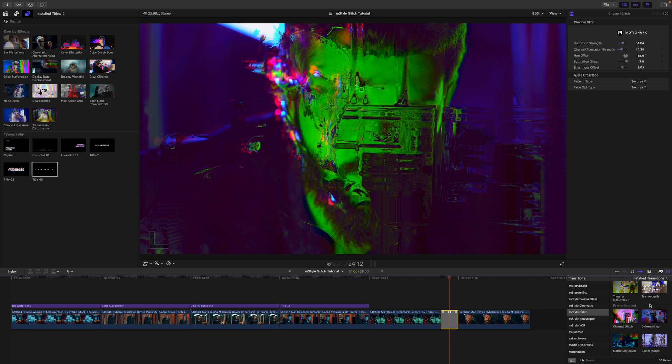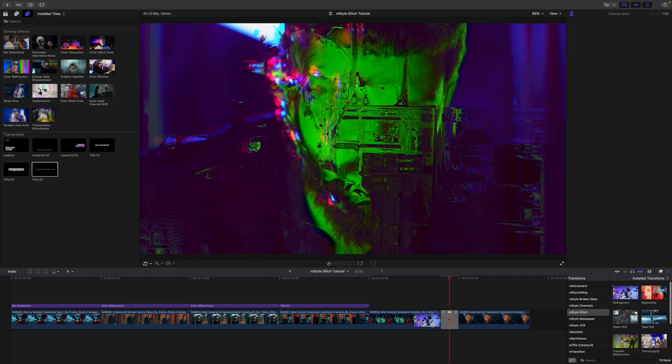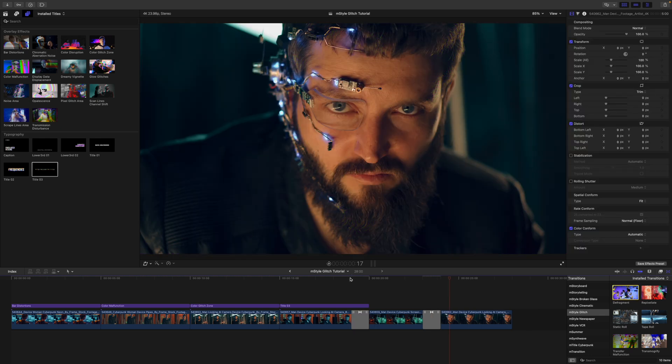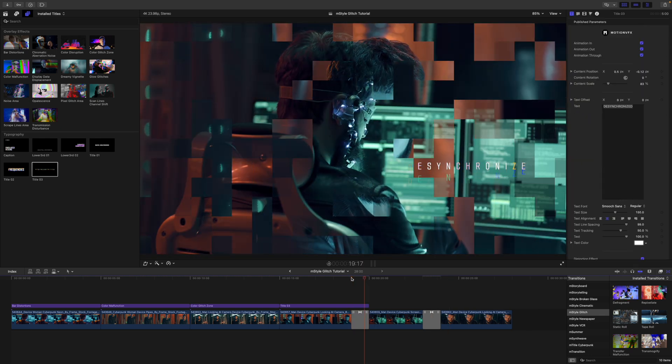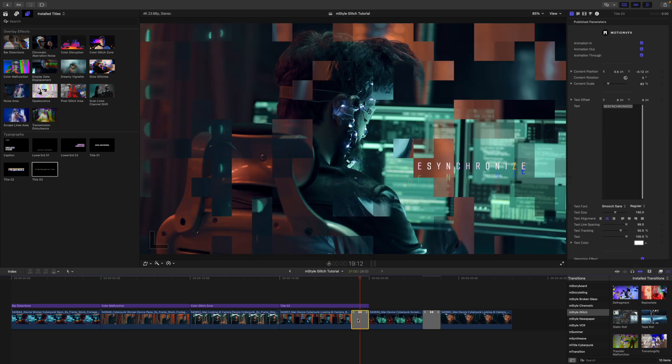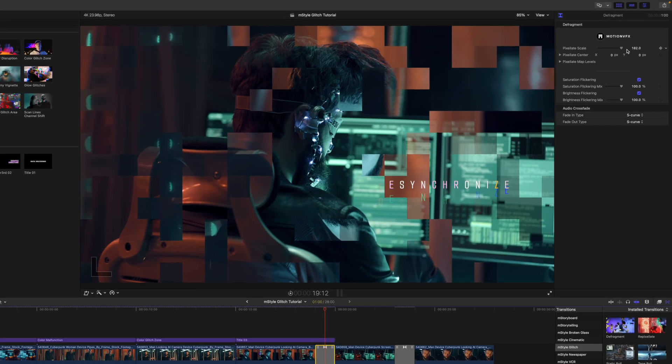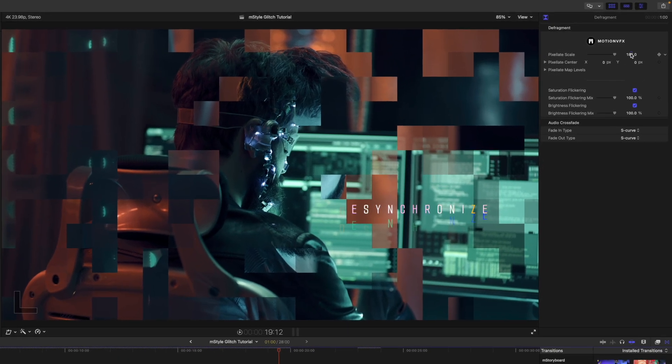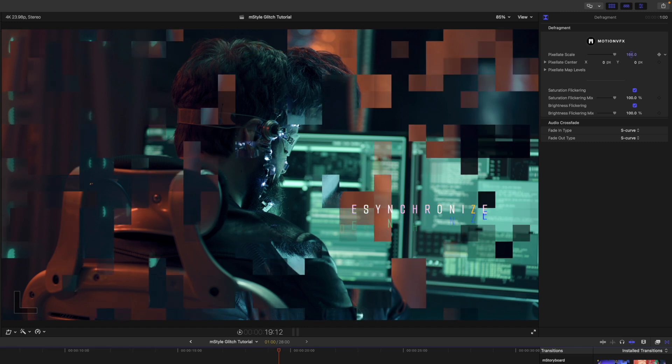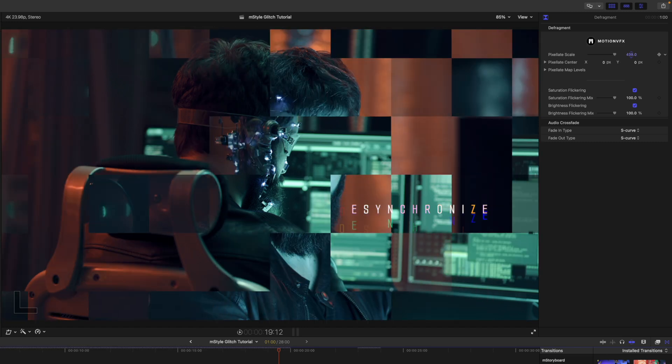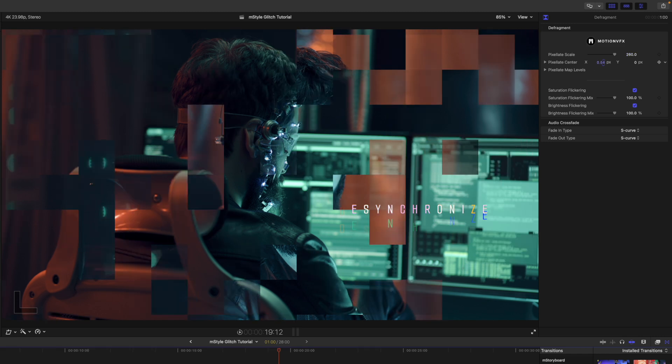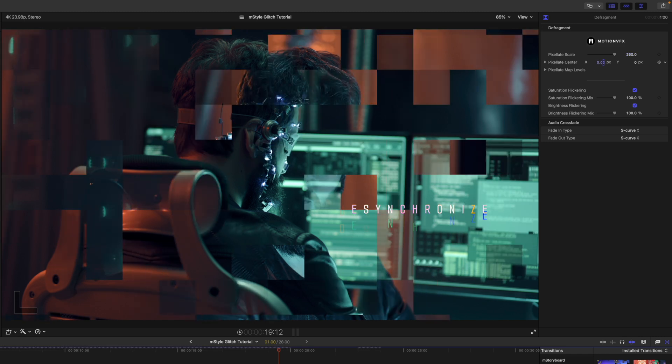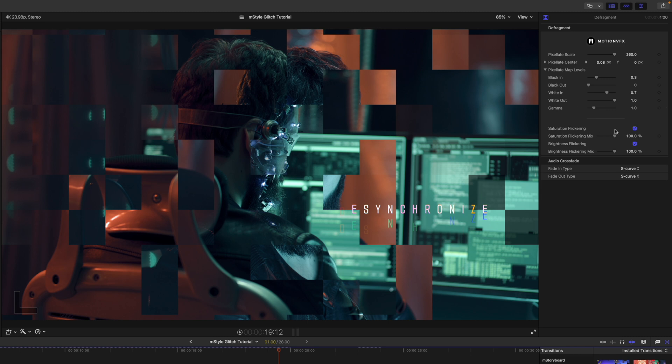And again, there are several transitions. So why don't we grab one more that looks cool, defragment looks pretty cool. So we'll drag that in. And you can just see how that is working. Over in our inspector on this one, we have a pixelate scale there that you can click and drag and bring that up or down however you see fit. We have our pixelate center. So let's see if we wanted to show his eye or something like that. I can push that over on x a little bit. We have pixelate map levels and then saturation flickering and brightness flickering.